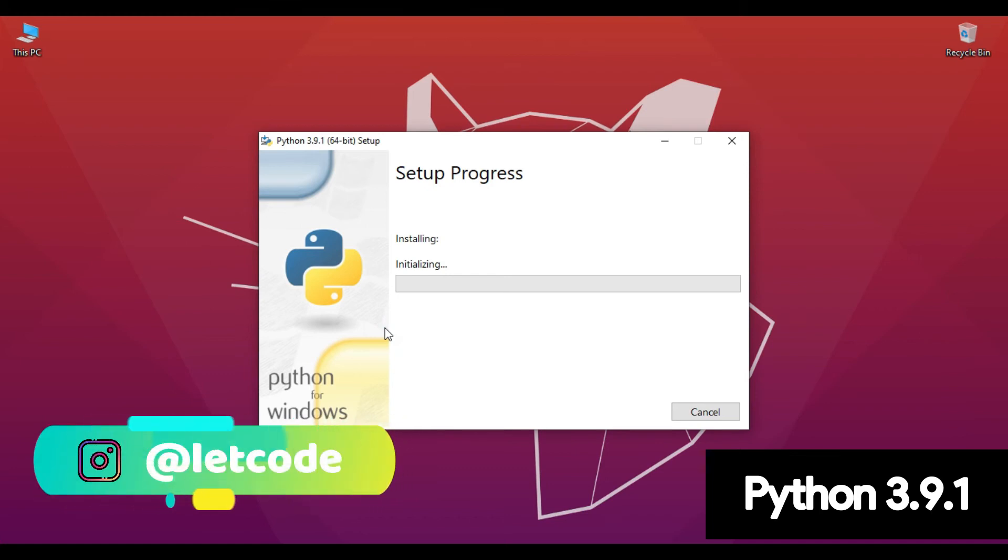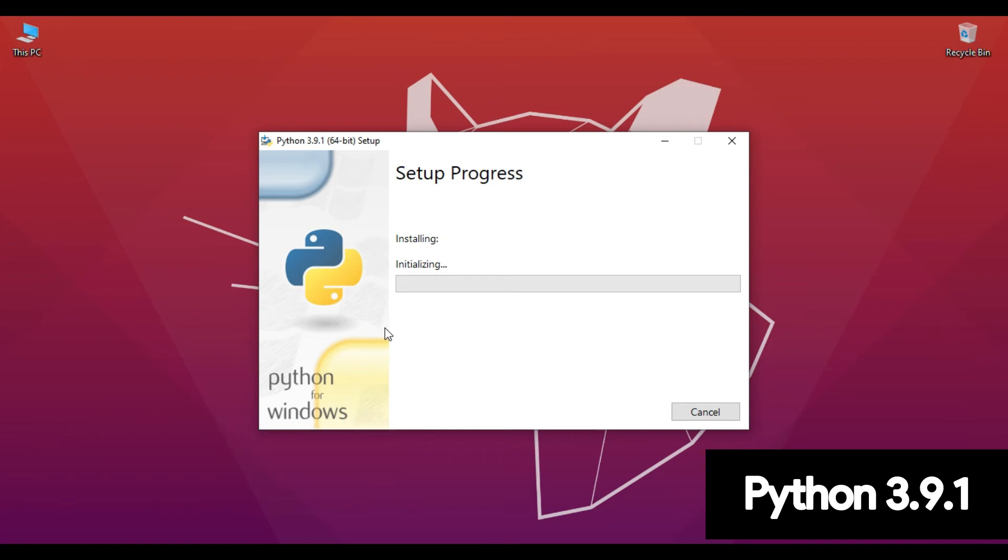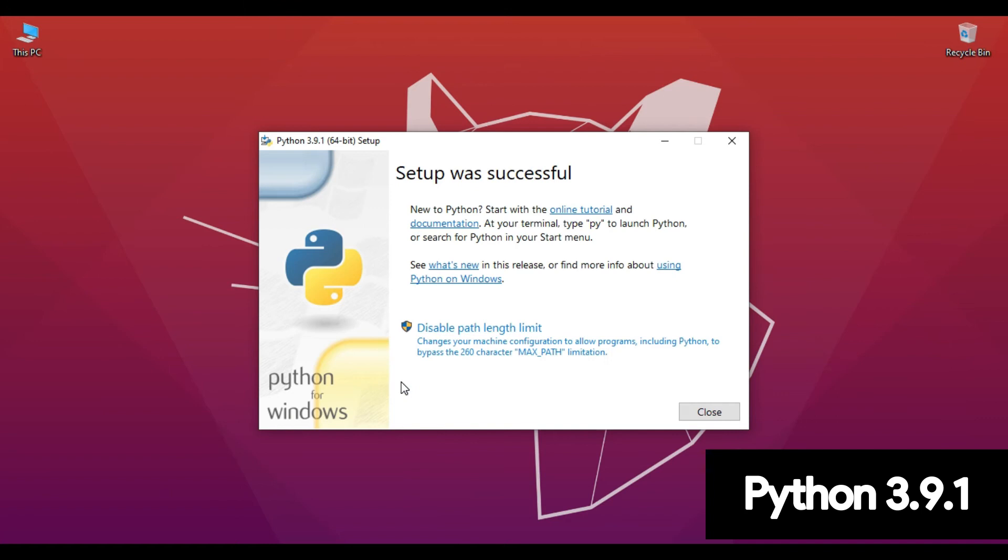It will take some time to install all the required files. Now as you can see in the dialog box, it's saying setup was successfully installed.